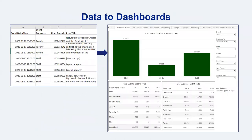Tableau allows you to go from a cleaned data source to interactive visualizations. For example, what you see on the left of the screen is a screenshot of an Excel file with library checkout data that was downloaded from Primo, a library-integrated system. From there, you can connect your data to Tableau and then create visualizations, such as this dashboard, in a matter of minutes.